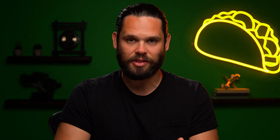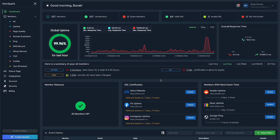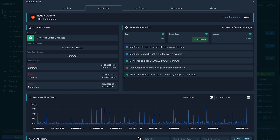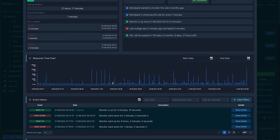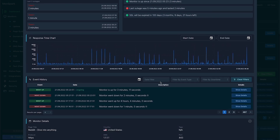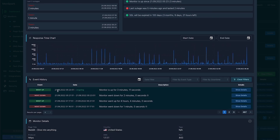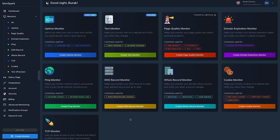MunSpark's robust dashboard pretty much monitors everything — look at it, that's a whole lot of data. You can track any application and keep tabs on outages, response times, SSL details, and more. And you can do this for as many applications as you want.